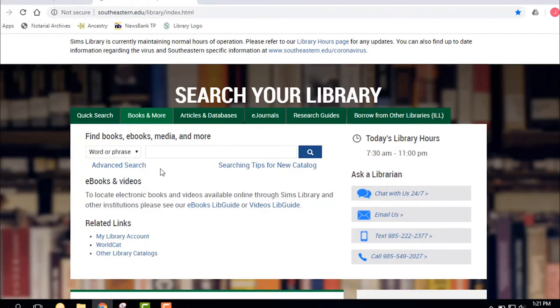So we're going to do a little different search. Now we're going to search on one of my favorite authors, James Baldwin.